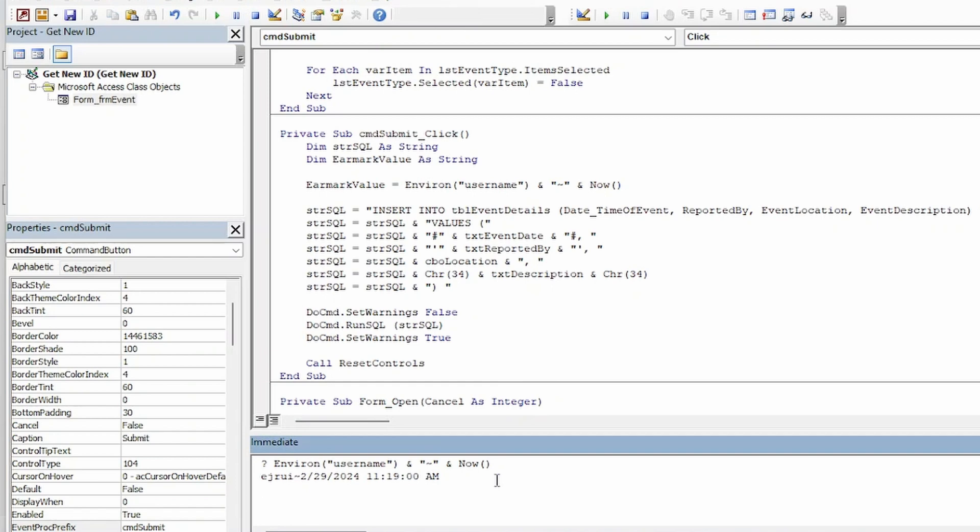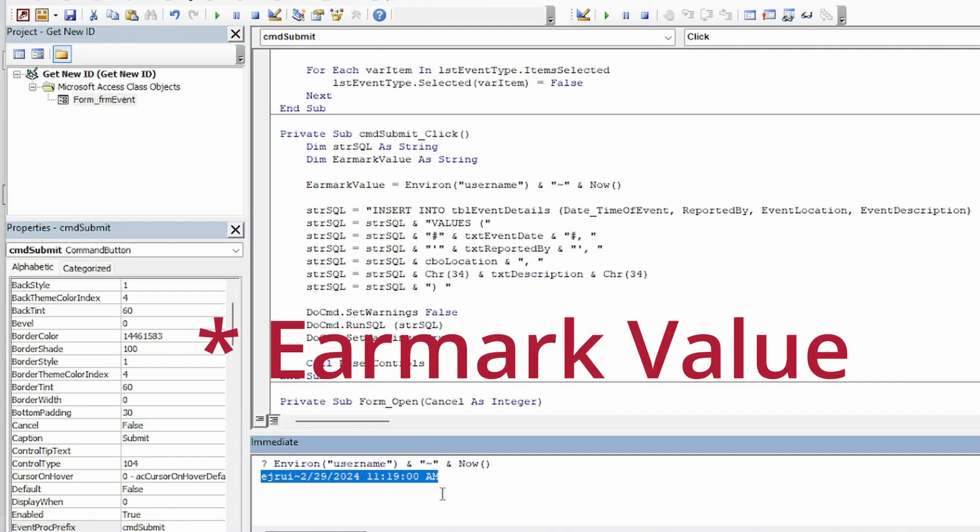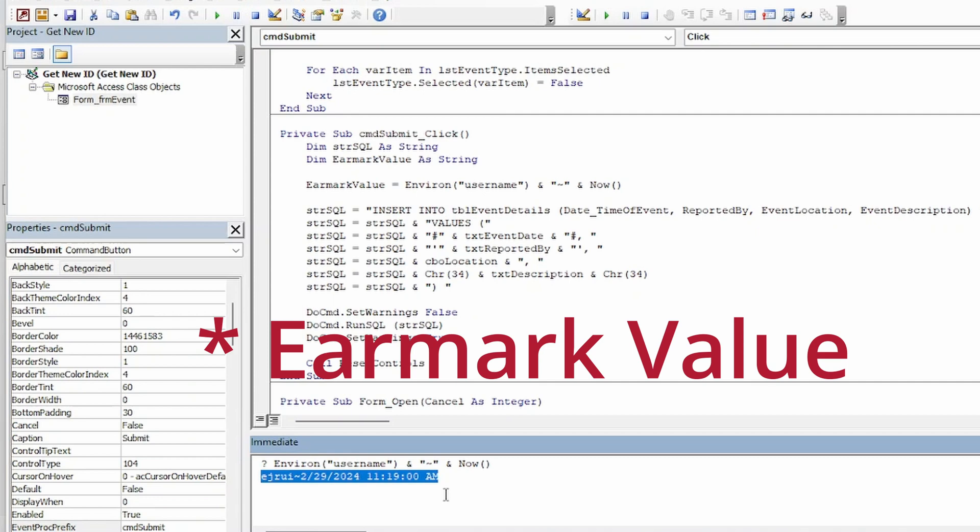And what that does is really reduce the risk in a multi-user environment that any two people would ever get the same identity on a record. Even the same person submitting back-to-back entries would not get the same earmark value here.